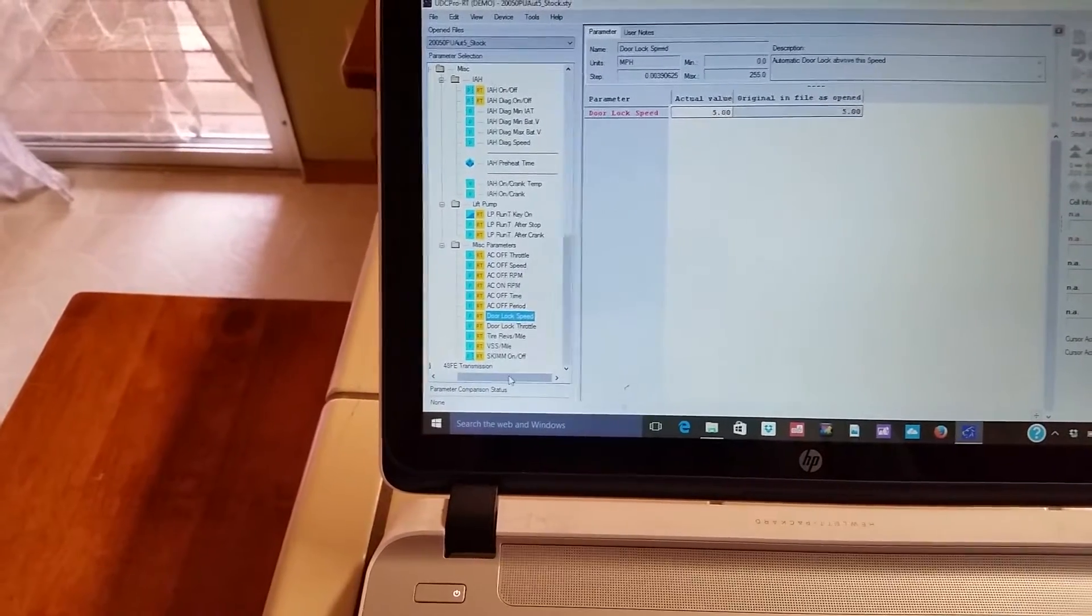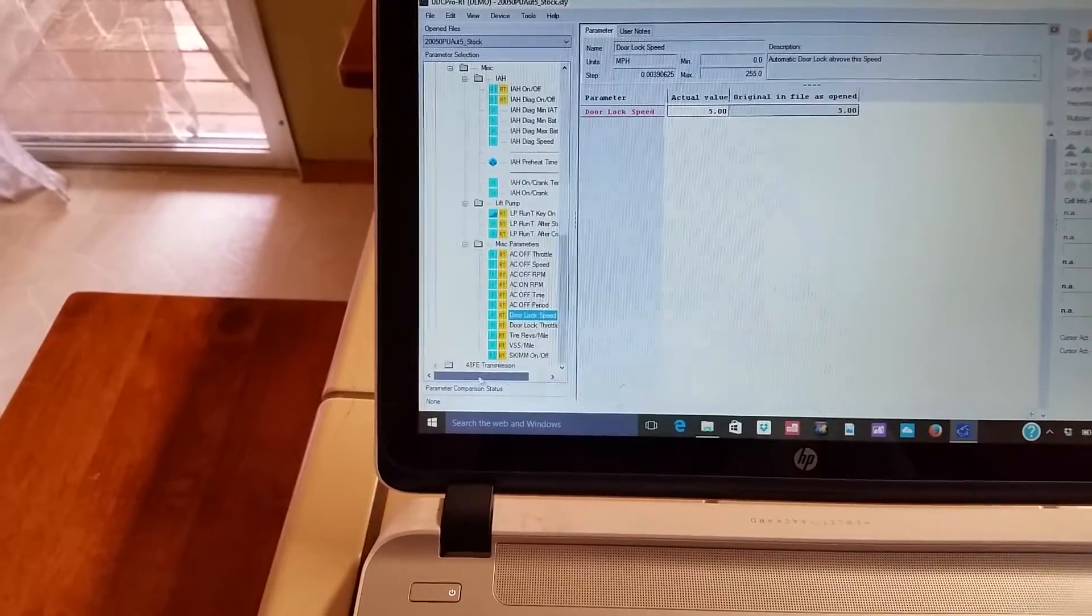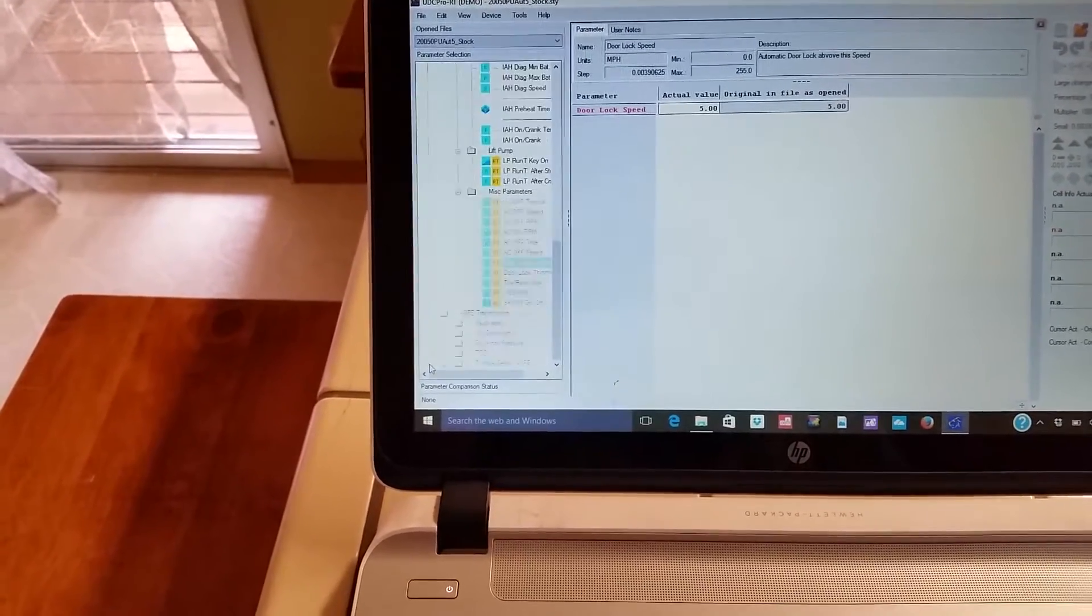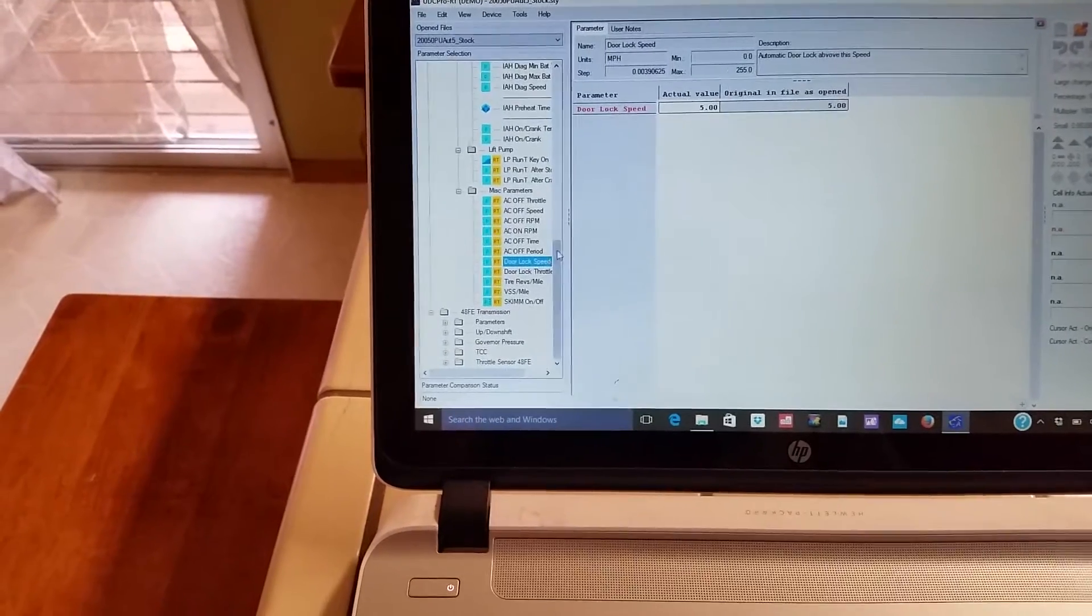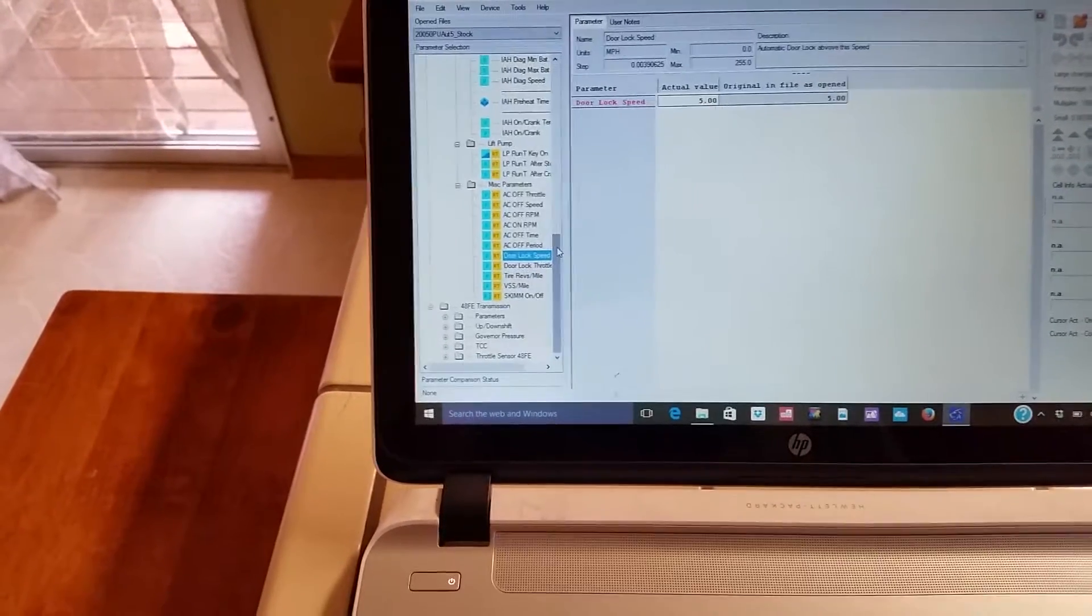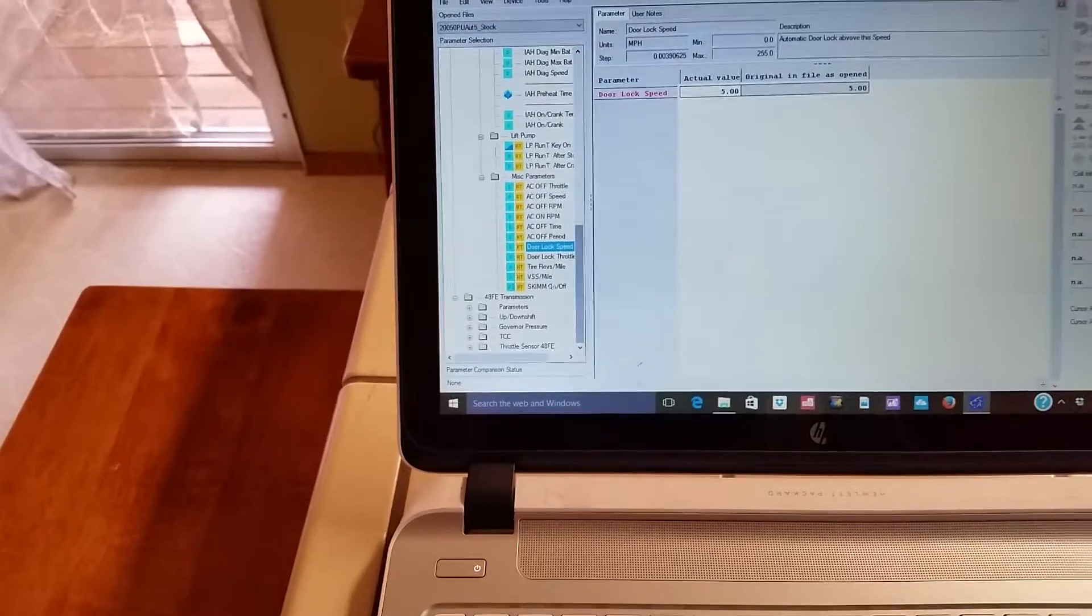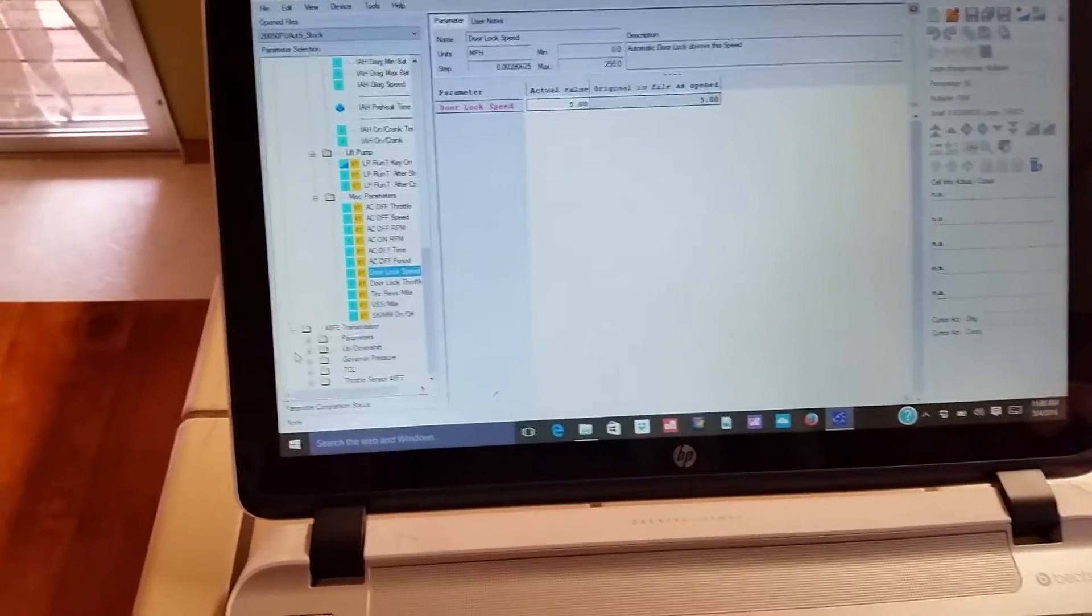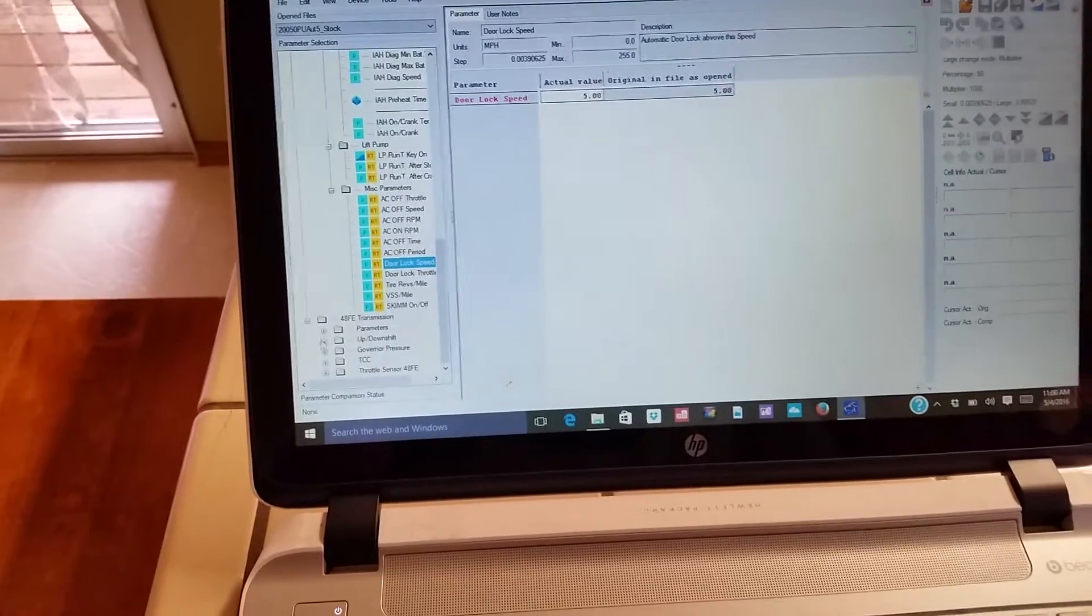And then let's go down, see what the transmission settings cause that's kind of a big deal. Been waiting quite a while for transmission tuning.